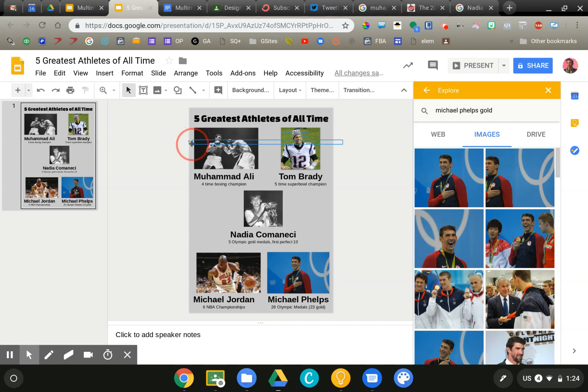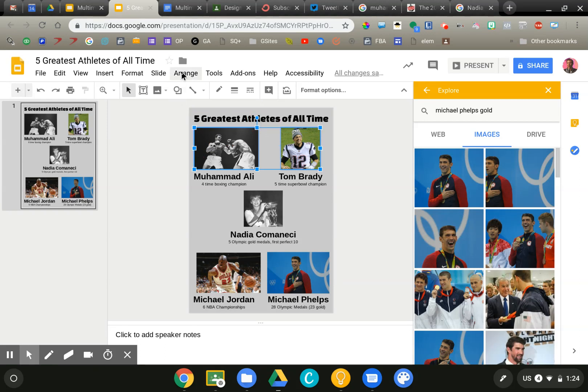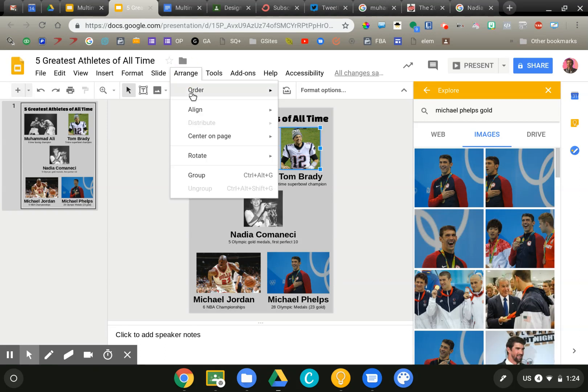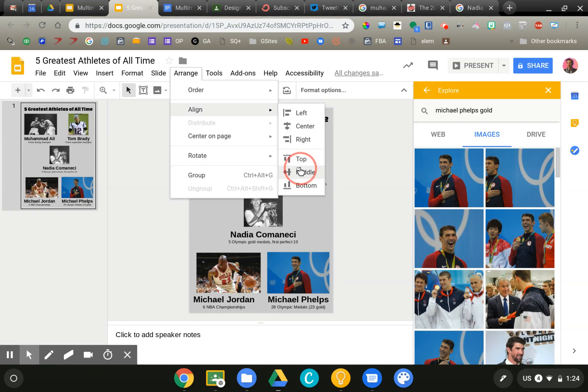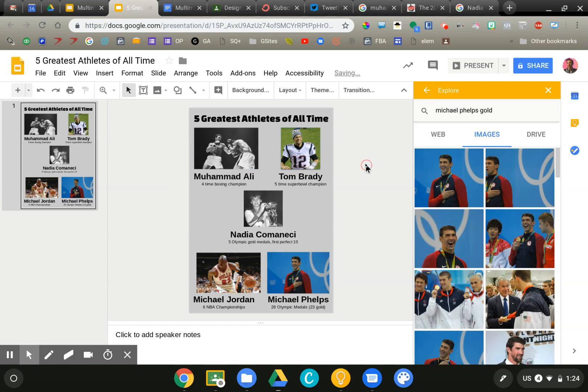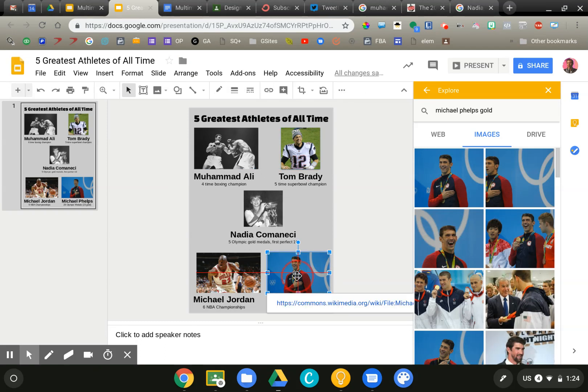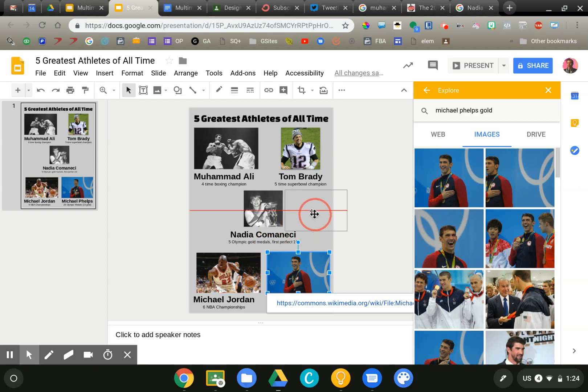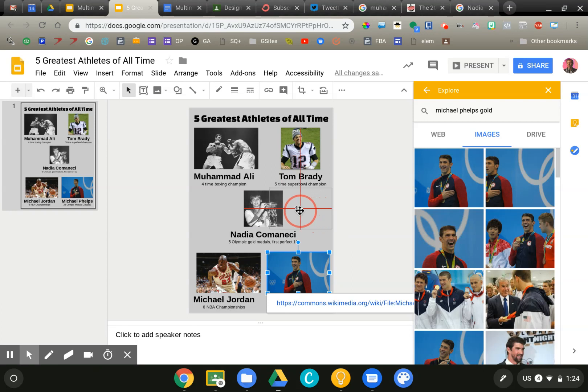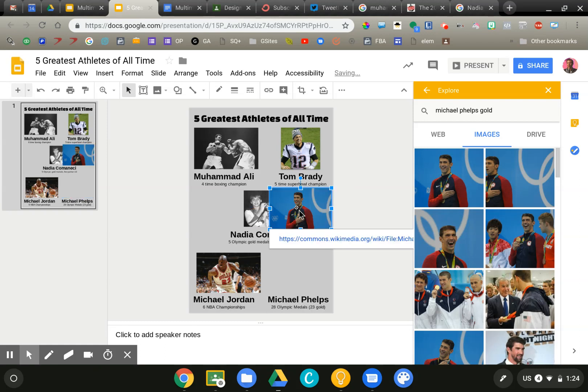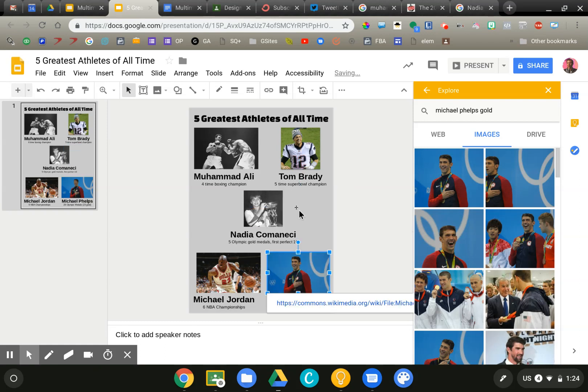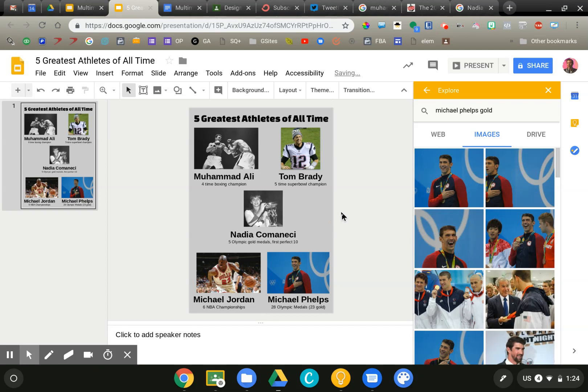We'll do the same thing to Muhammad Ali and Tom Brady up top here. Again, I'll select my two images, arrange, align, and I want them ordered in the middle. Another thing that you'll notice when you drag your images around, you'll see these red lines. That tells me right now I'm perfectly aligned with that image. If I move this way, I can perfectly align it centered with the Brady image at the top. So I pay attention to those lines as well.